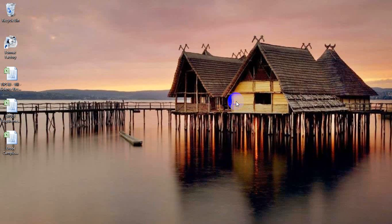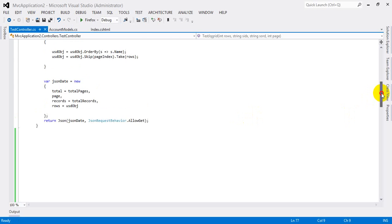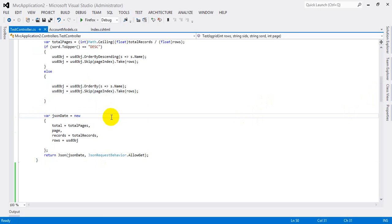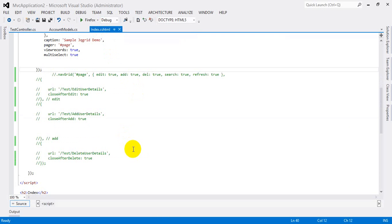Hi guys, this is Felix. So last video we saw how to create jqGrid and pass values from controller to view. Now we will see how to create the CRUD application in jqGrid. You already know about our application, so first I am opening my application. These things are finished in the last videos, and now I'm going to add edit and delete — so this is like a CRUD application.